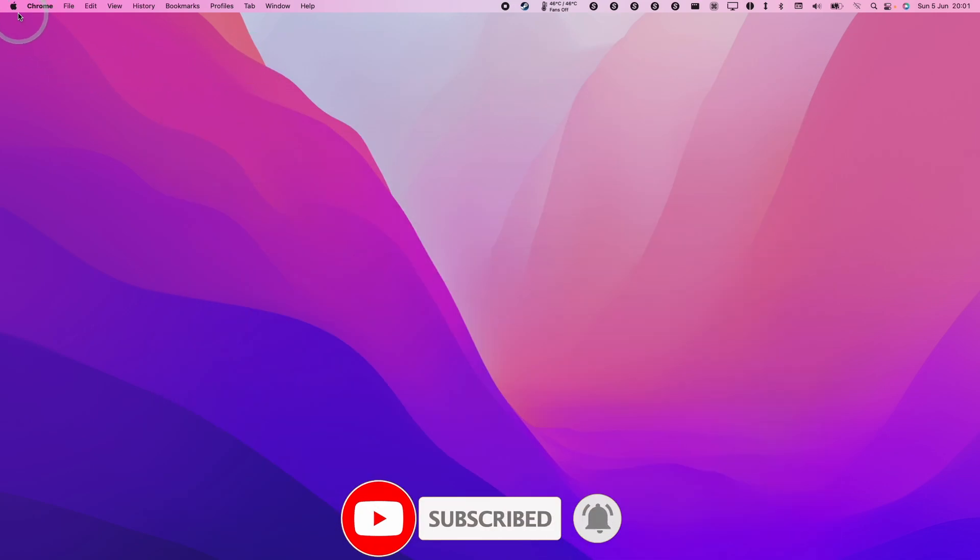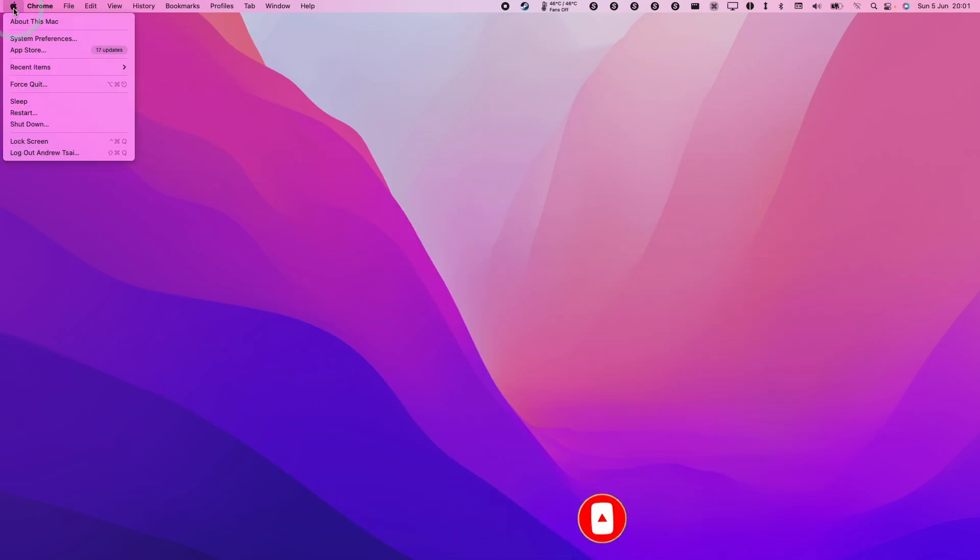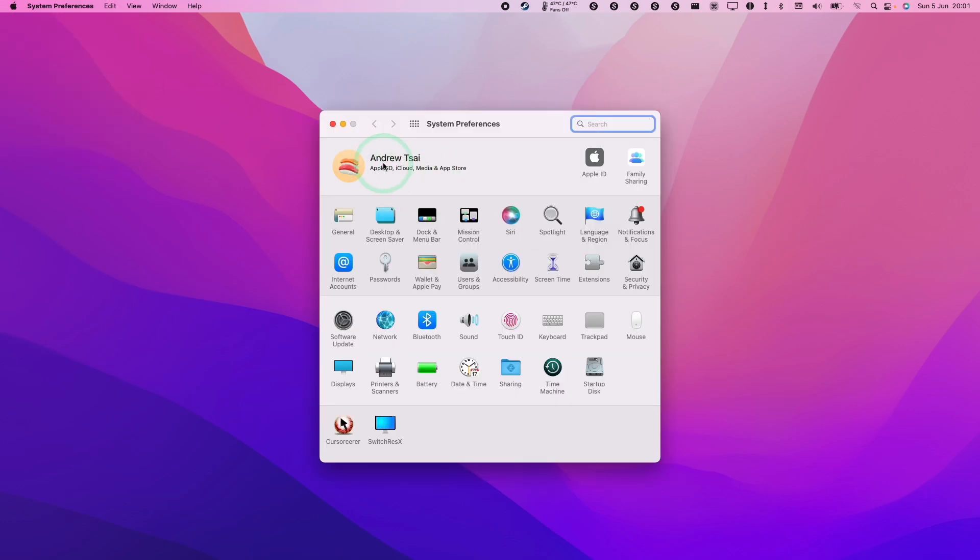What we need to do is go to the Apple logo here, then go to the System Preferences menu. Once we're in System Preferences, we're going to go to our Apple ID section.